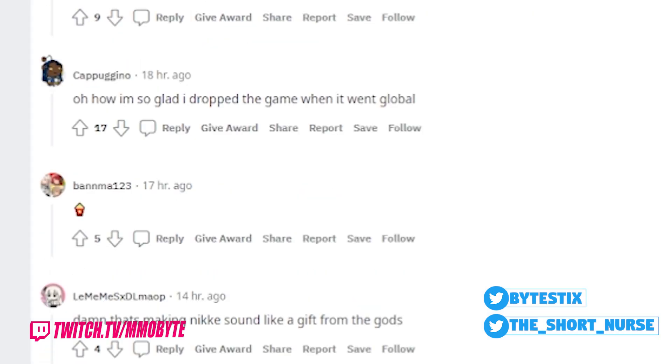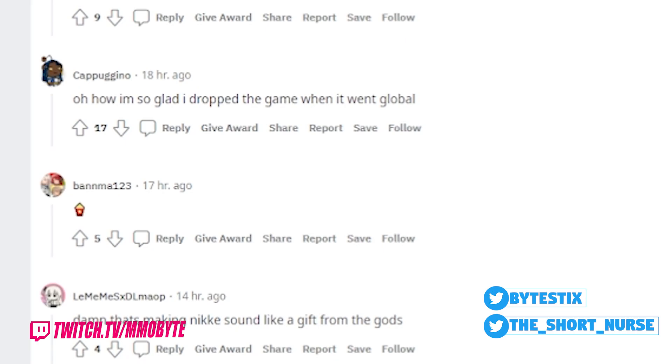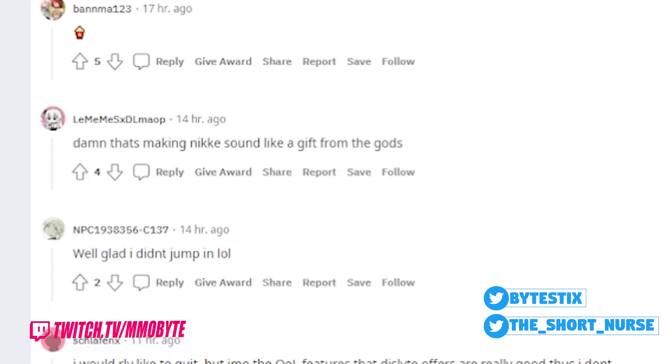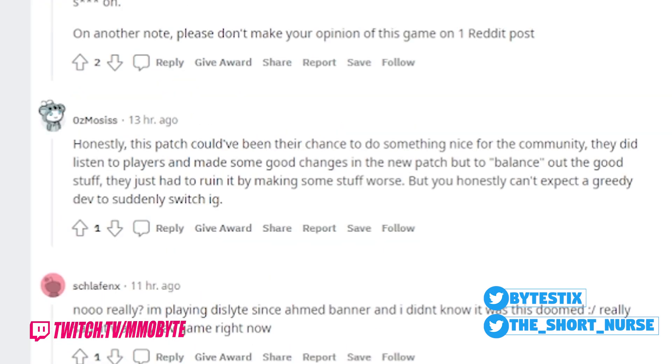This game is dead. I'm so glad I dropped the game when it went global. Damn, that's making Nikke sound like a gift from the gods. Honestly, this patch could have been their chance to do something nice for the community. They did listen to players and made some good changes in the new patch, but to balance out the good stuff, they just had to ruin it by making some stuff worse. But you honestly can't expect a greedy dev to suddenly switch, I guess.